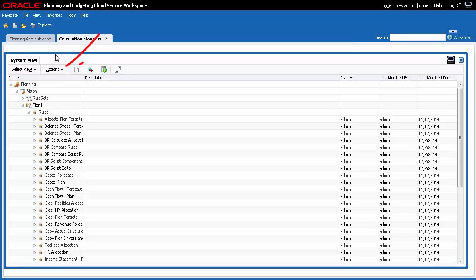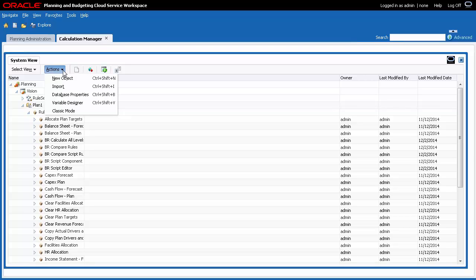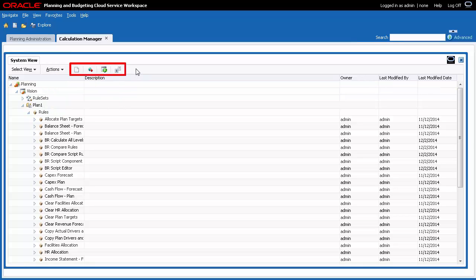Each view includes an Actions menu and a set of shortcut icons with options dependent on the view selected. For example, the System View Actions menu lets you create a new object, import visit rules and other objects, open database properties, open variable designer, and switch to classic mode. System View shortcut icons allow you to perform the same tasks except for switching view modes.